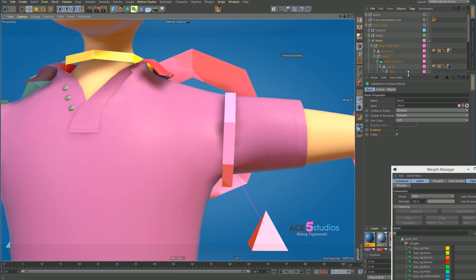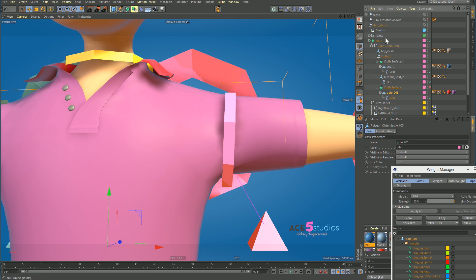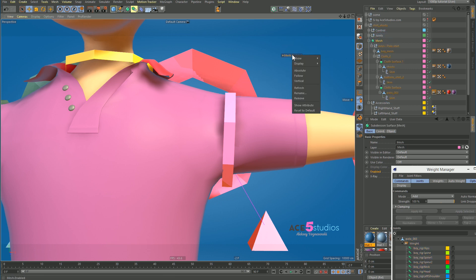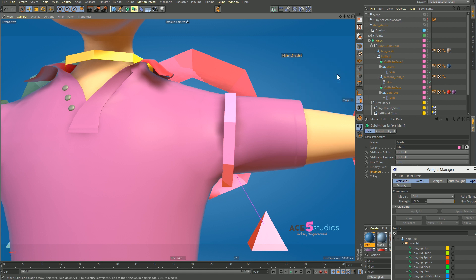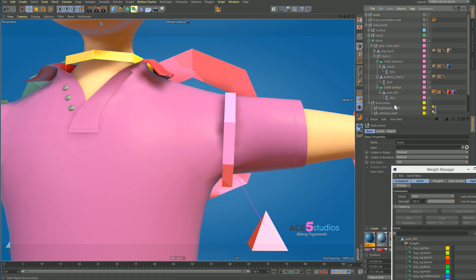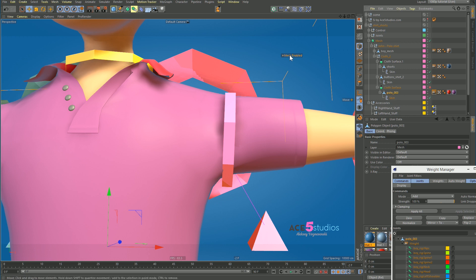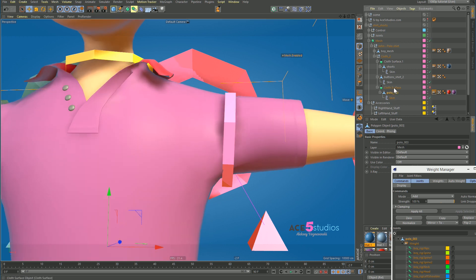But what you'll notice is that if you scroll down and select the polo shirt, that little toggle disappears. You can right-click on it, go to Display, go to Show, and pick when you want it to show — when only the object is active, when the parent is active. I'm going to click Chain Active, so now whenever anything in this chain is active, it will be there. If I click somewhere else in the scene, it disappears — so it's just there when I need it. With my polo shirt selected, I can just turn it on whenever I need, and use the Q key to turn on the cloth surface.